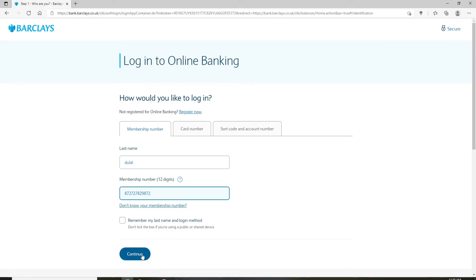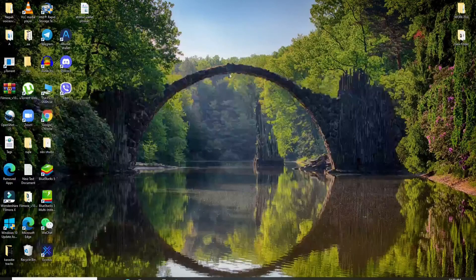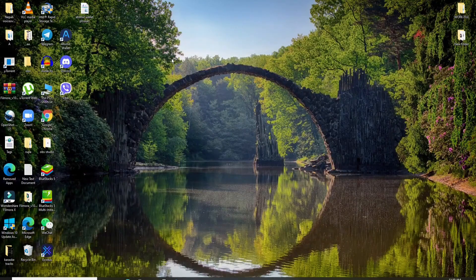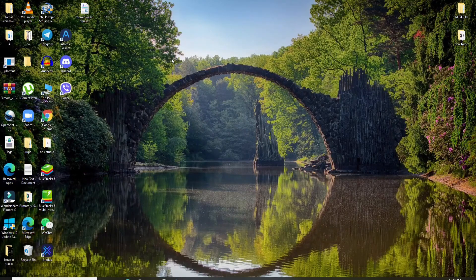After you do so, you'll be able to log into your Barclays mortgage account in no time. That is how it is done. I hope you found the video to be helpful.